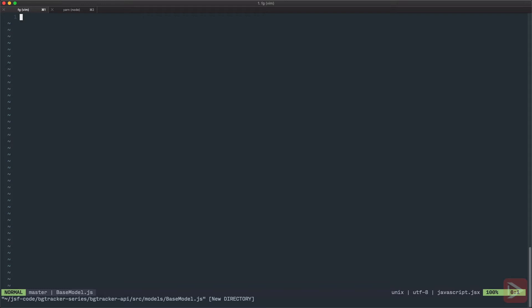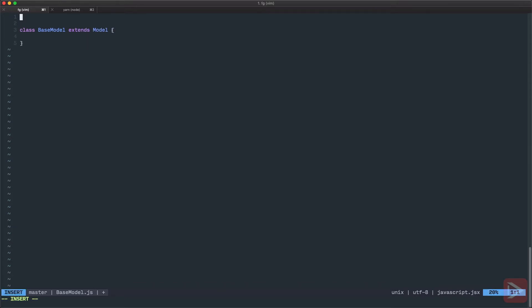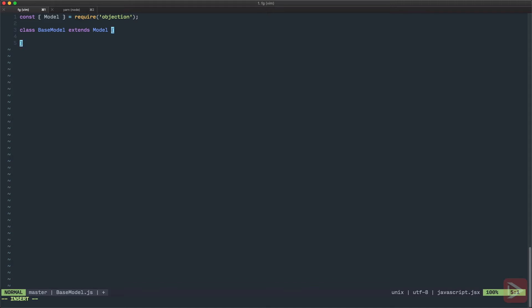So let's create a models folder and inside of it we'll have base-model.js. The objection model is just a class, let's call it BaseModel, that extends from model. This model we require from objection. It's a singleton. So here we can define anything we want inside of it. And we do not forget to module exports BaseModel.